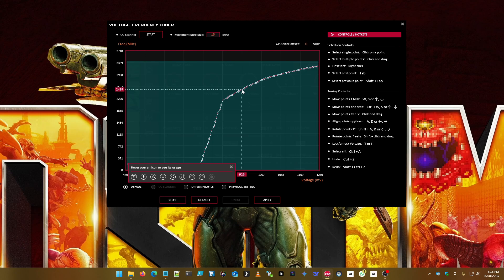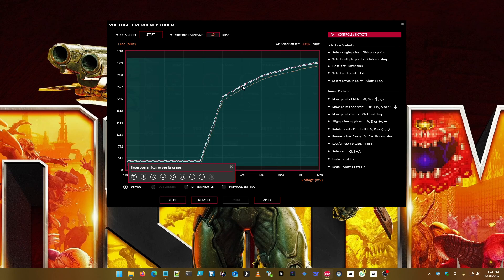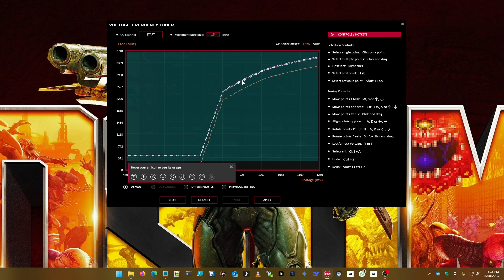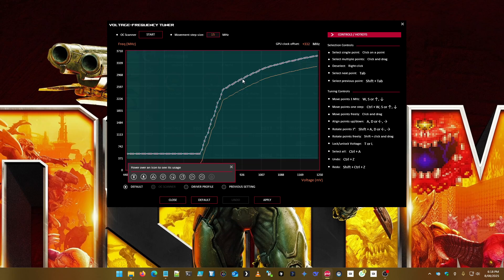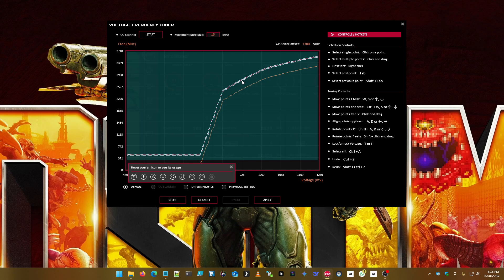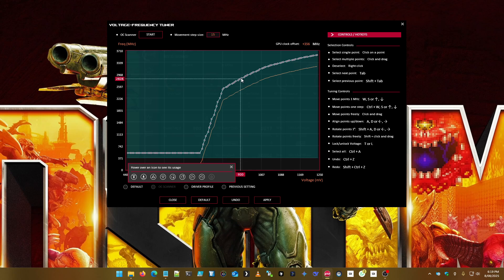Click on 925mV — you can see on the left it says 2497. Click and hold and drag that up. You can see the overclock going up at the top right. I would take it up to about plus 300, maybe a little bit more, maybe 350.